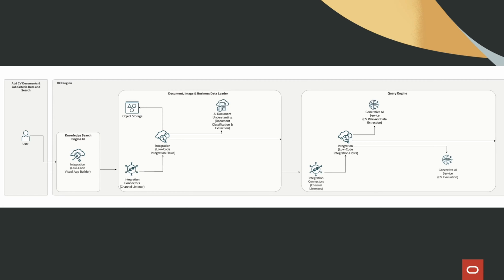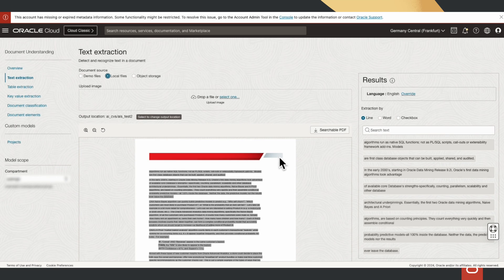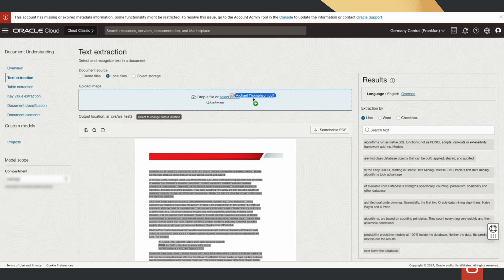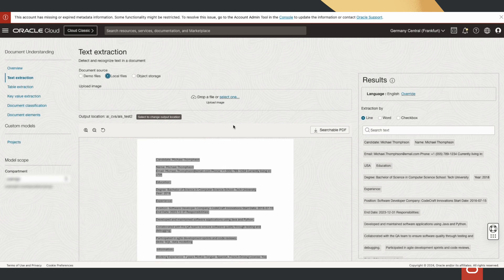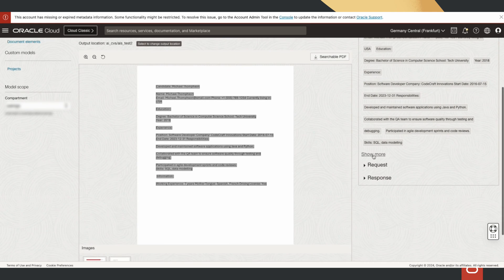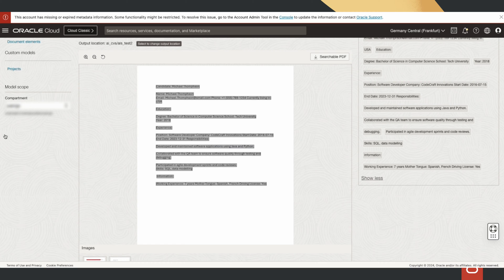OCI Document Understanding service is available from the OCI console. You can go to Text Extraction, drag and drop a document like a CV, and it will extract all the data from the CV.